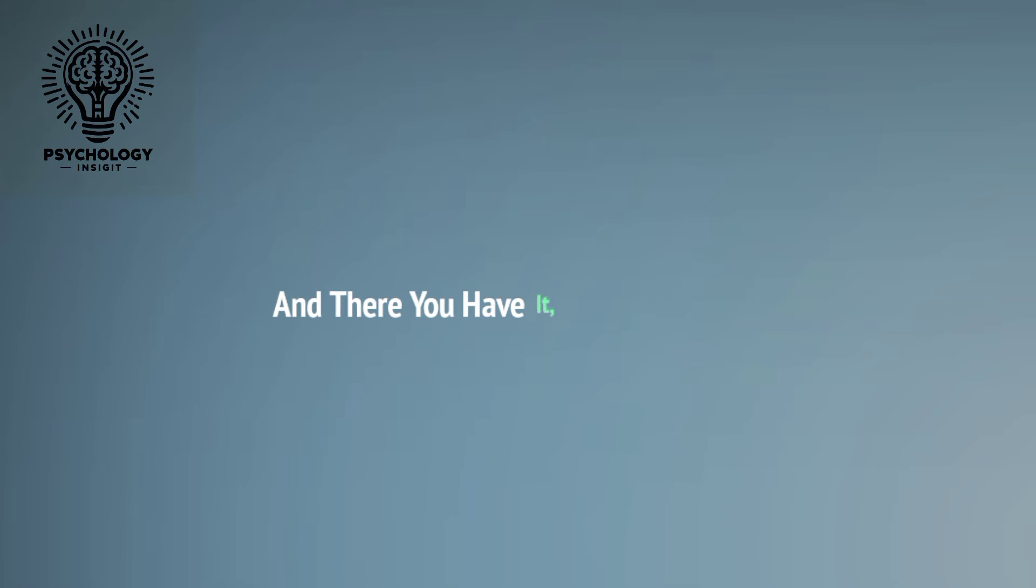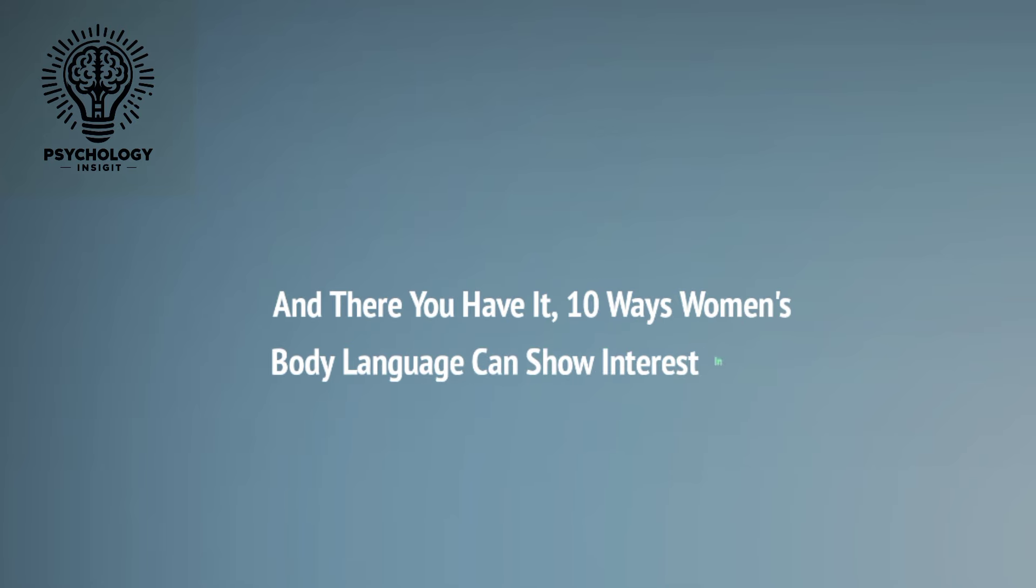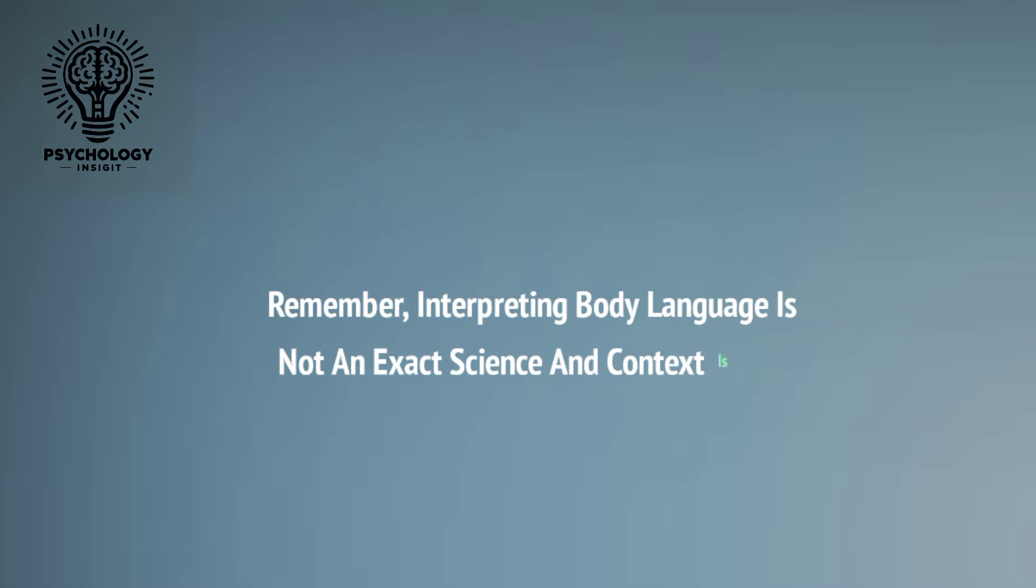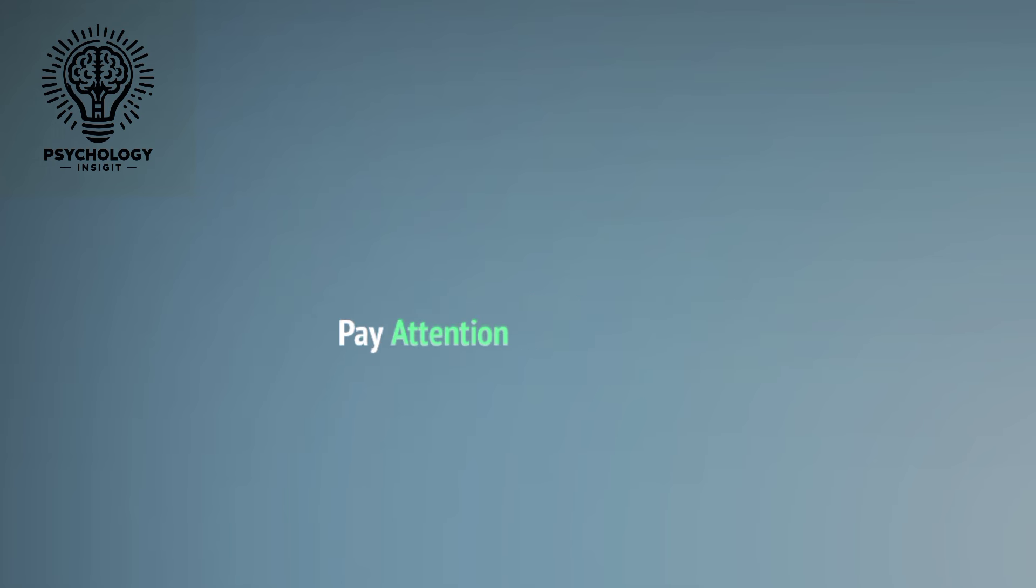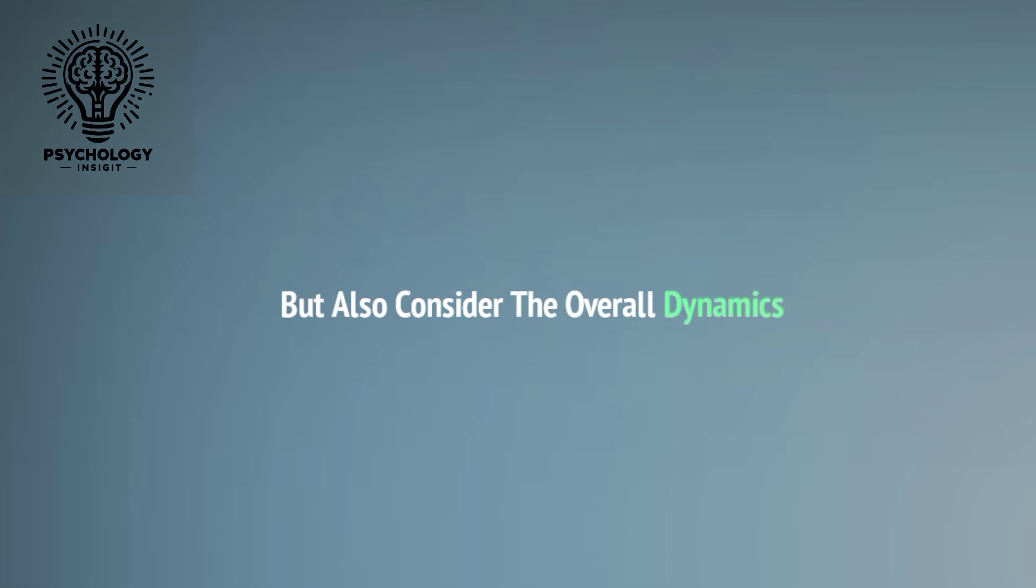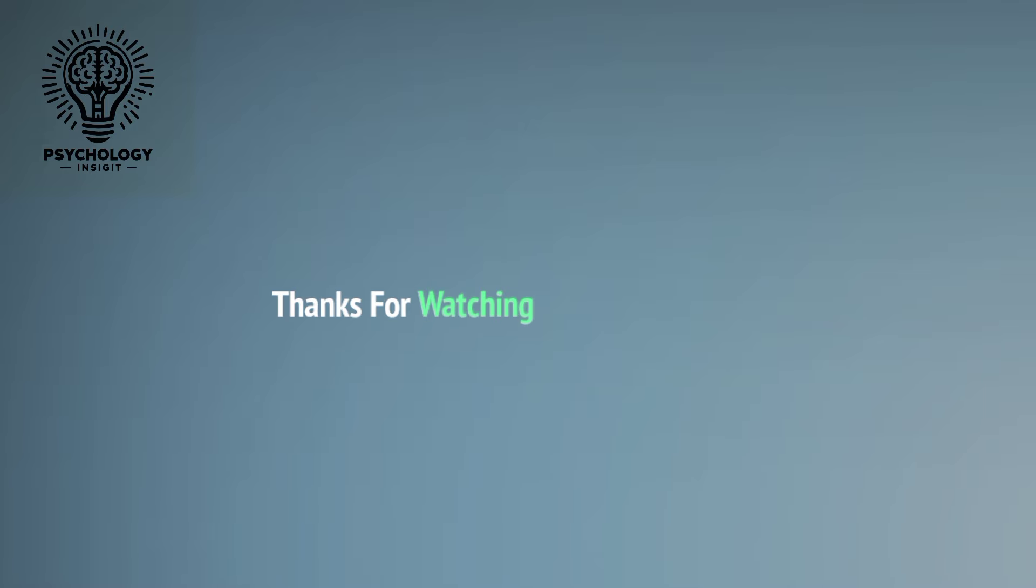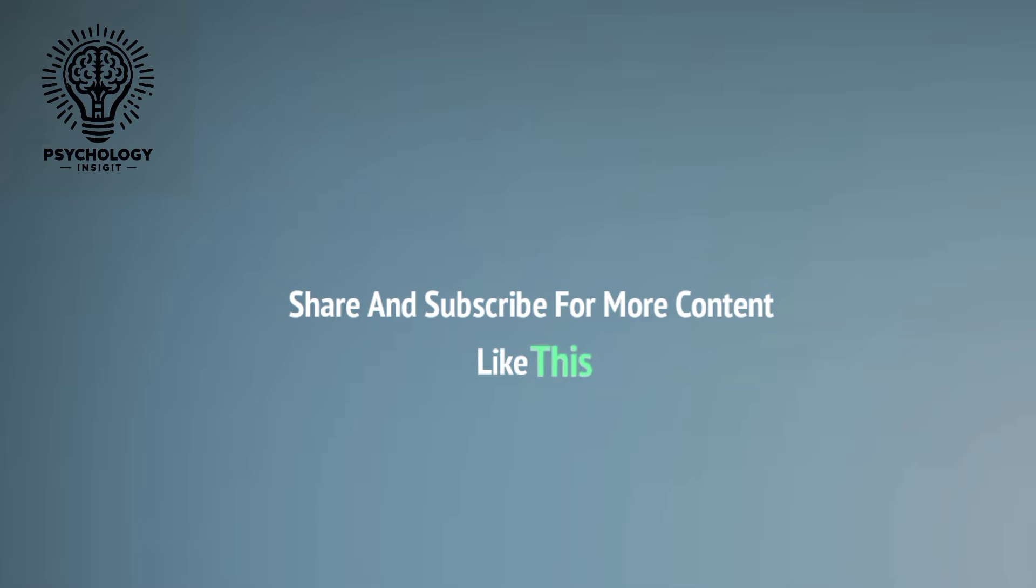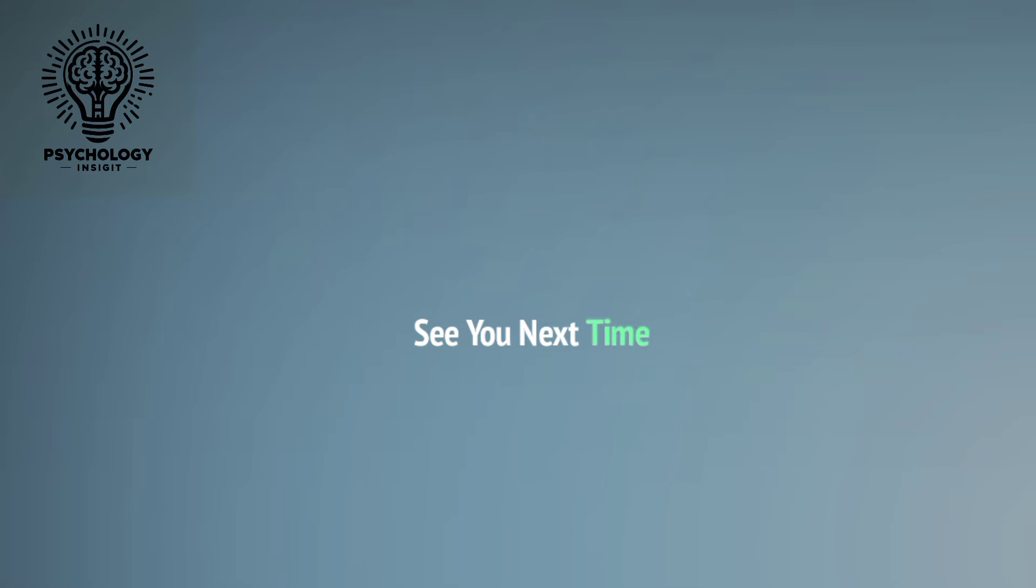And there you have it: ten ways women's body language can show interest in men. Remember, interpreting body language is not an exact science, and context is key. Pay attention to these cues, but also consider the overall dynamics of your interactions. Thanks for watching, and don't forget to like, share, and subscribe for more content like this. See you next time.